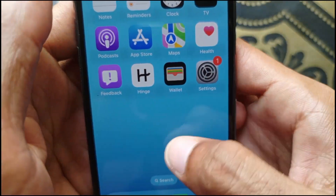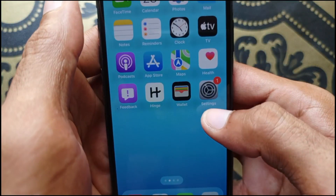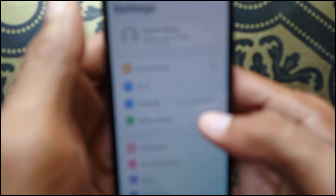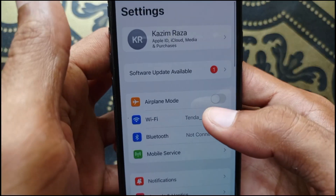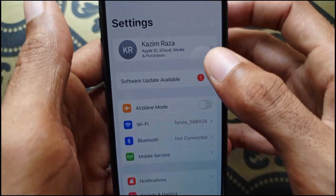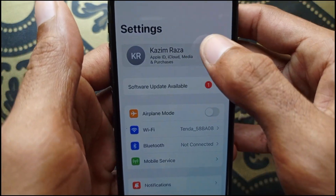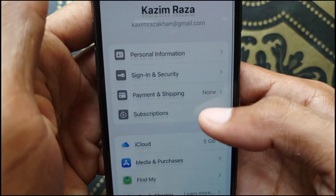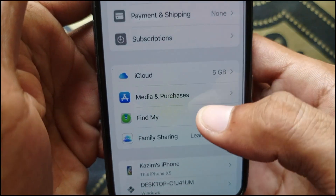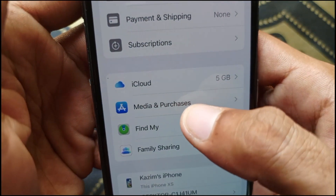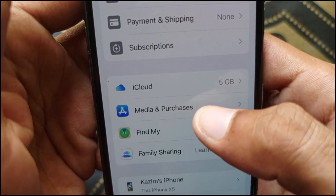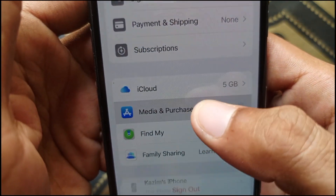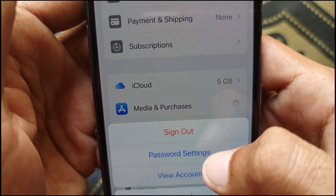First, go back and open your Settings on your iPhone or iPad. Then open your Apple ID, scroll down, and find the option for 'Media and Purchases' and click on it.